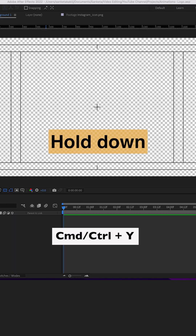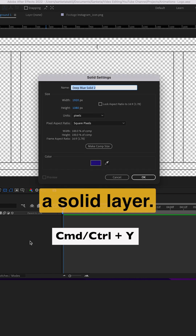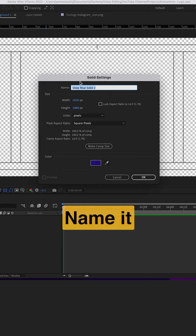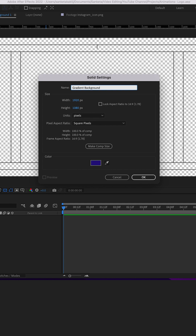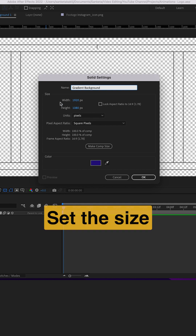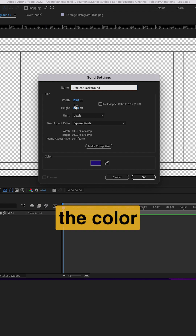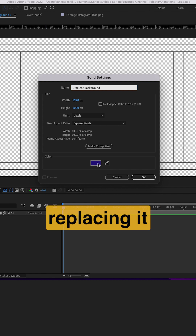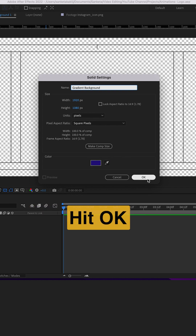Hold down Command or Control and press Y to create a solid layer. Name it 'Gradient Background' and set the size to match your composition. The color doesn't matter because we'll be replacing it with gradient colors anyway. Hit OK.